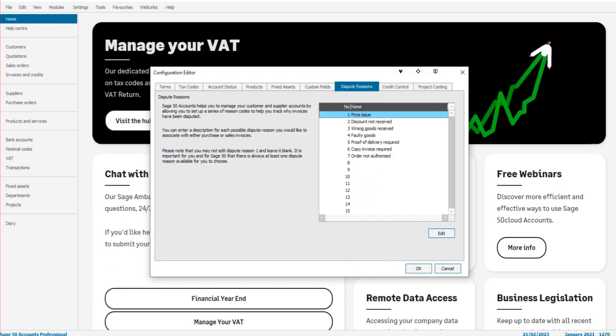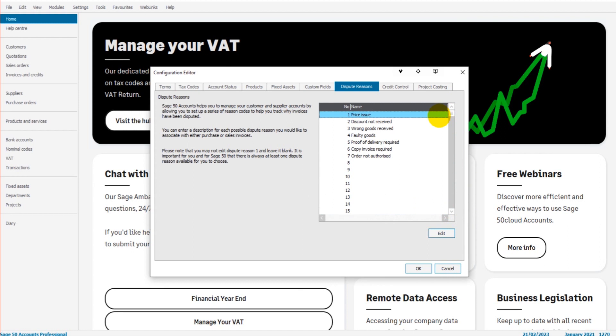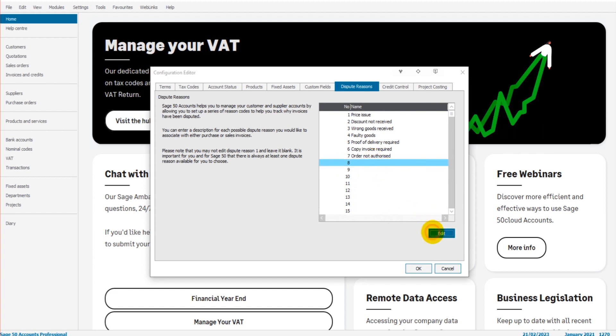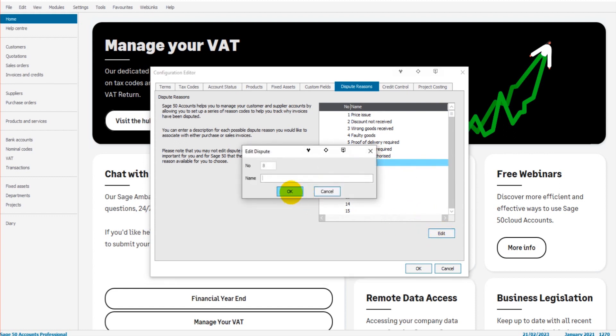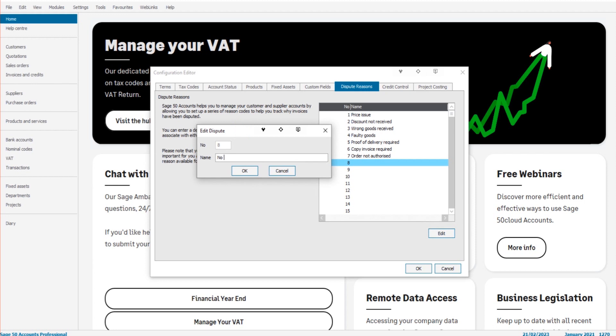And we have our list of reasons. I believe there's 999, yeah, a thousand reasons to add. I don't think you'll need that many. But let's say we want to add number eight as a reason. We just highlight number eight, click edit, and enter the name. So this could be dispute for no VAT invoice, something like that. Click OK.